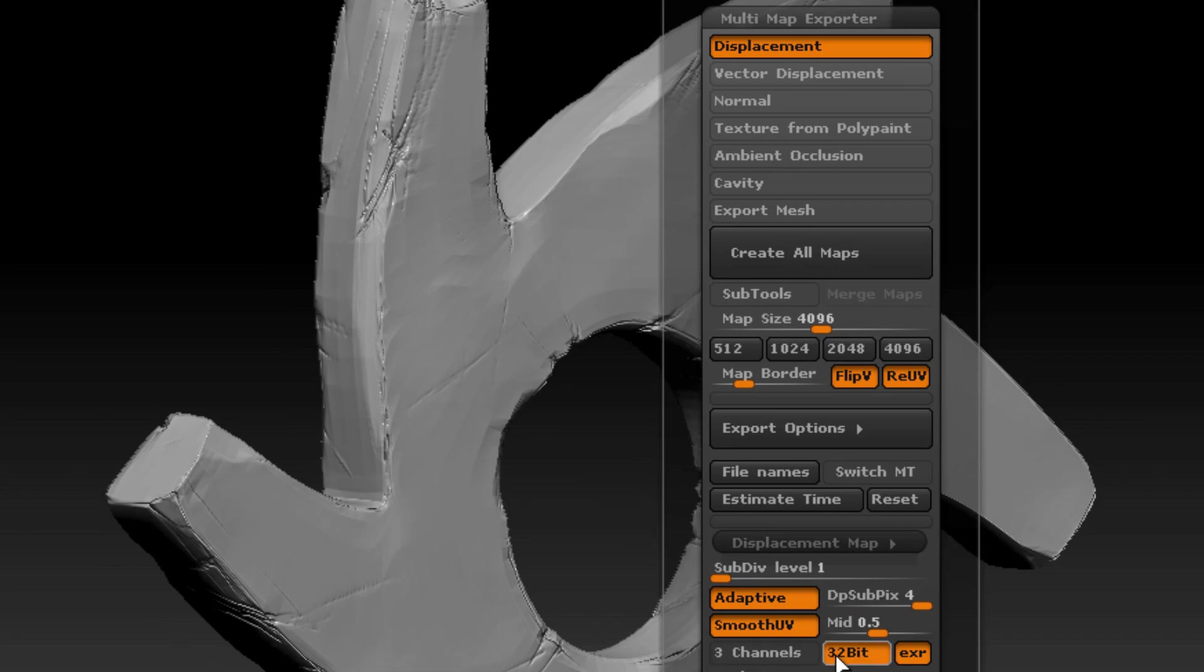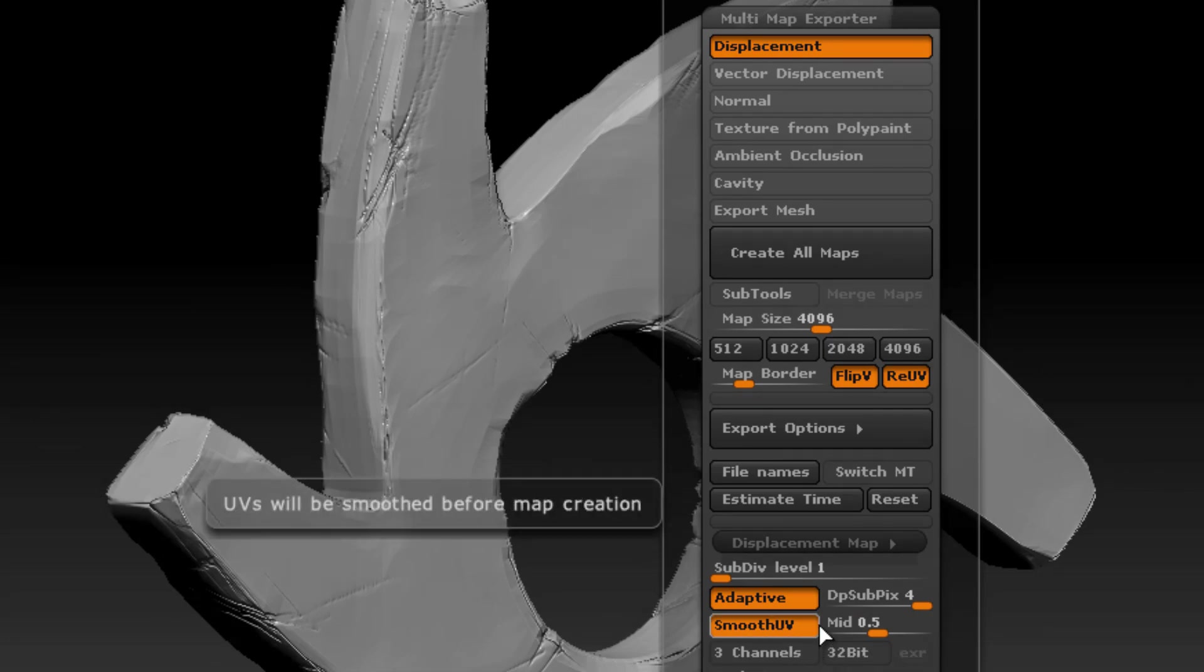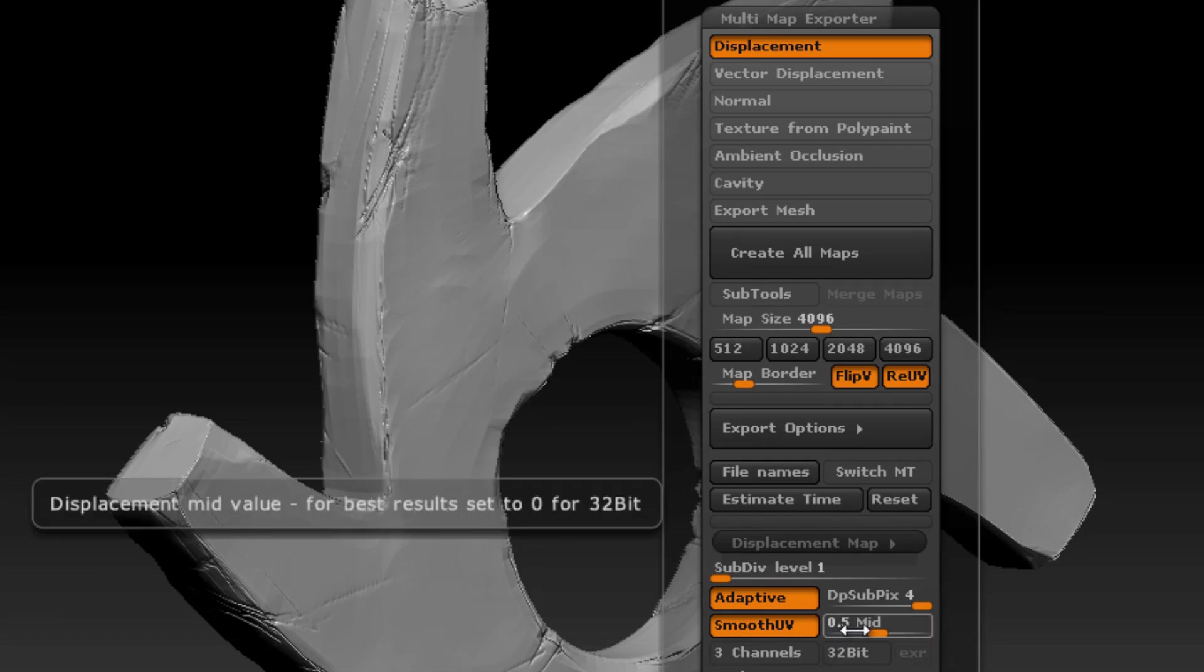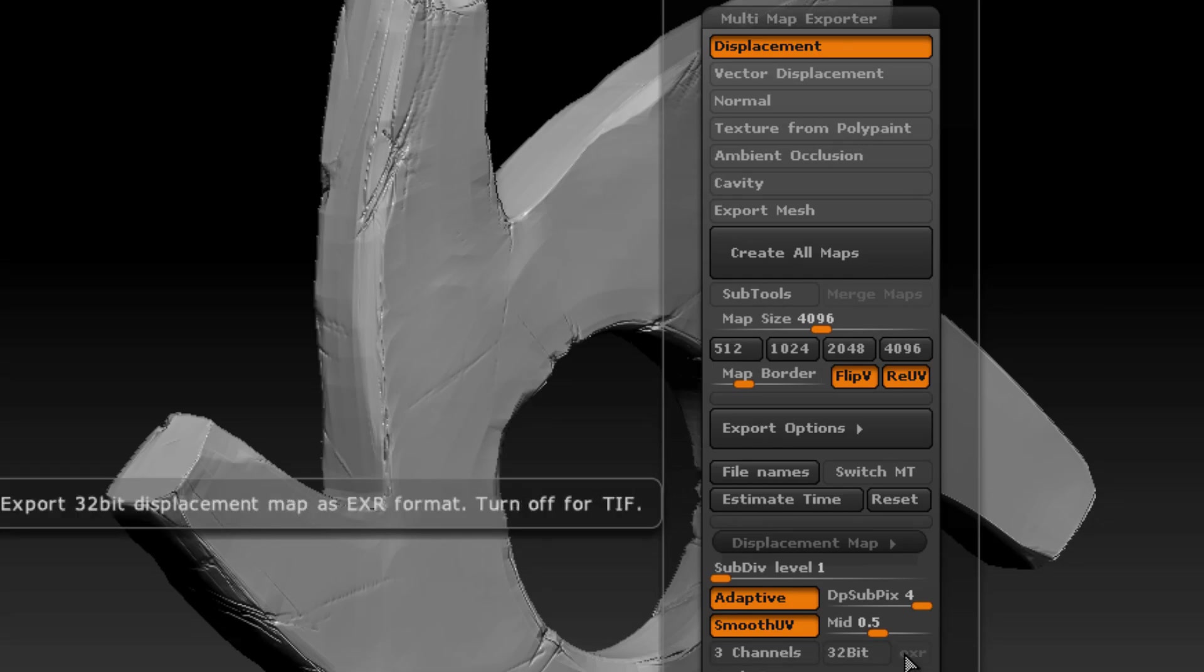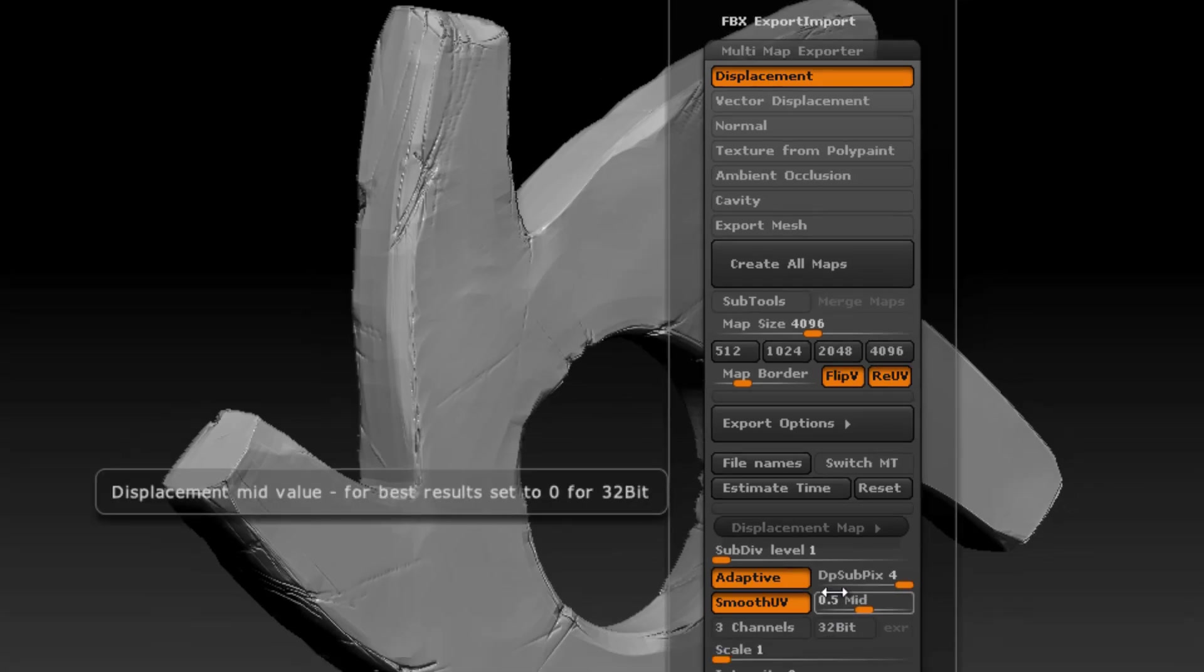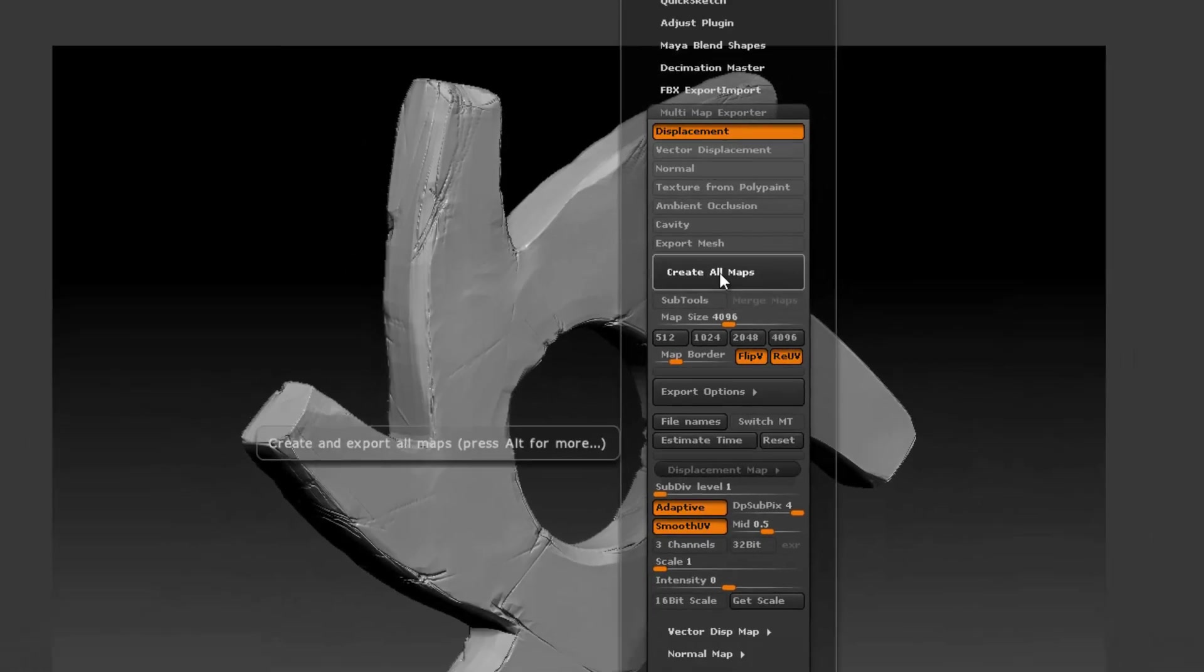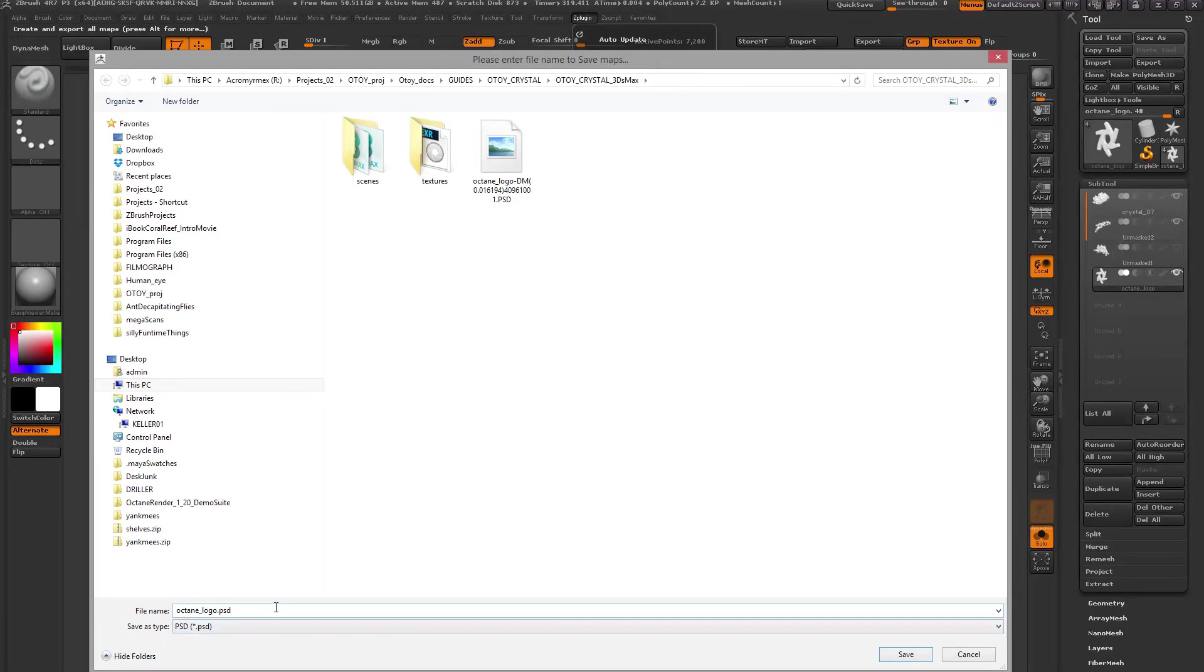If you turn off three channels 32-bit and EXR, then ZBrush is going to make a 16-bit grayscale displacement map. So that's what I'm going to do for this particular map. I'm going to leave this at 0.5 so that we have 50% gray, and I'm going to turn off three channels 32-bit and EXR. So once you've chosen your options, you basically press the create all maps button, find a location on your hard drive to save the file. It'll save it out as a Photoshop file, and I usually open it up in Photoshop and then convert it into a TIFF.